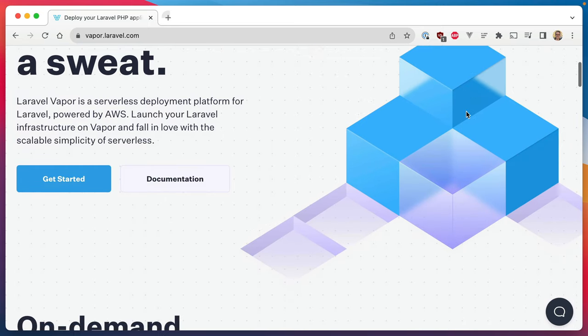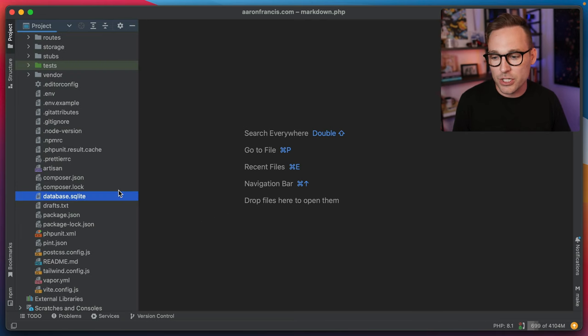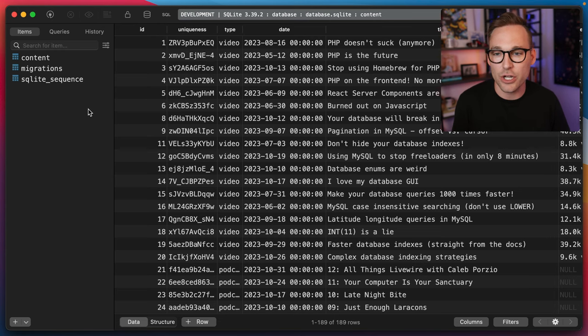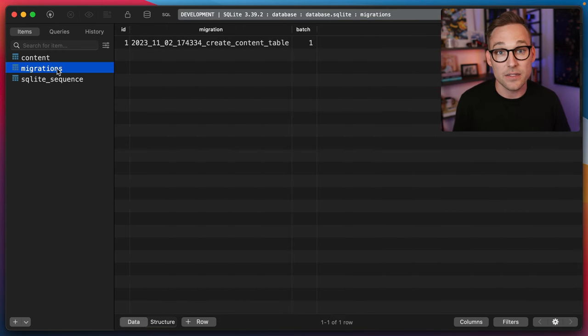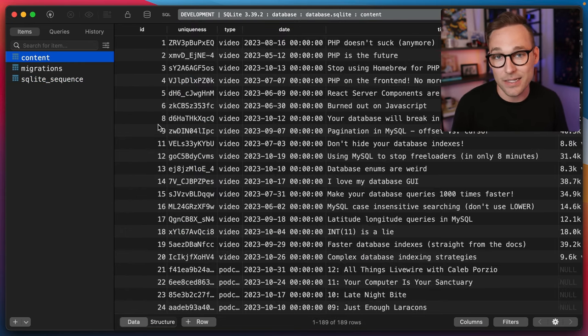I also ship a SQLite database, which is something I've never done before. So I don't have any infrastructure out there — everything is in a SQLite database. Let me walk you through how I do it. If we open the project structure here, the first thing to note is this is the database I'm shipping. It's a SQLite database, and if we take a look inside, here's all the content — basically no other tables. There's a migrations table maintained by Laravel, and then the only real table is the content table.